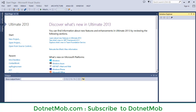Hi all, welcome to dotnet mob. In this tutorial I will show you how to create a checkbox list in ASP.NET MVC applications using SQL Server database with an example. First of all, we have to create an ASP.NET MVC application.